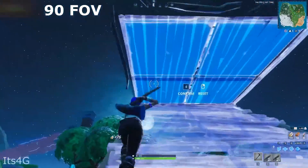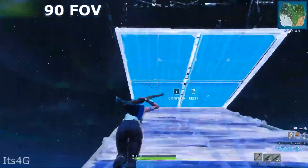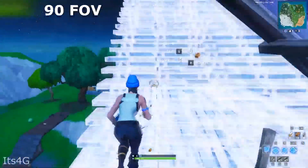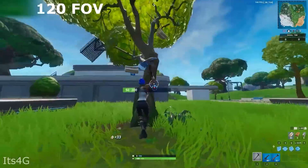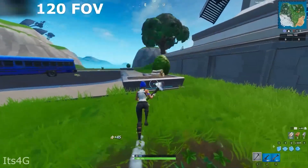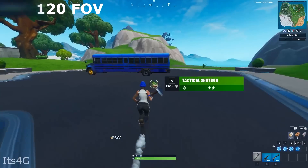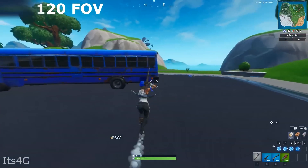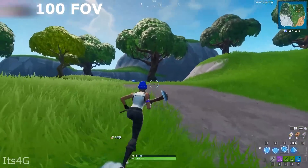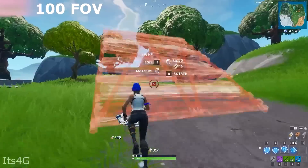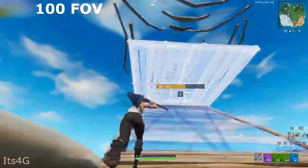YouTuber Codelife did a video covering what 80, 90, 100, 110, and 120 FOV would look like. Now, 120 FOV looks a little bit trippy as the world starts to get distorted, but in my opinion somewhere between 90 to 110 has always been the best balance between visibility and staying true to the aesthetic of the game.